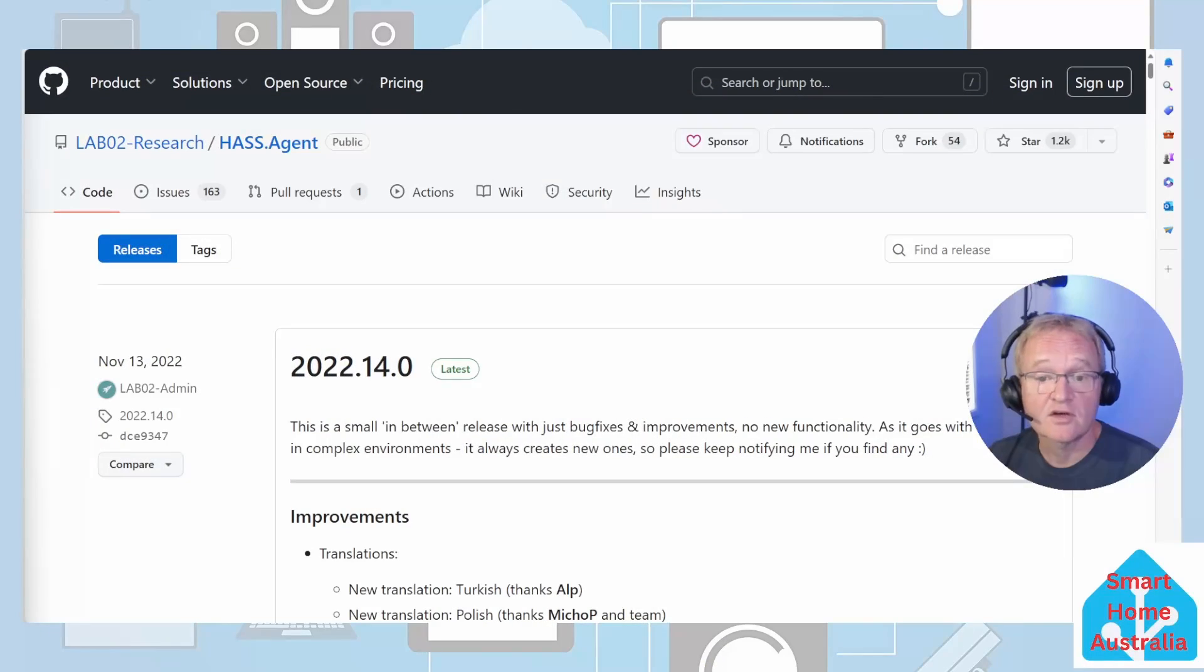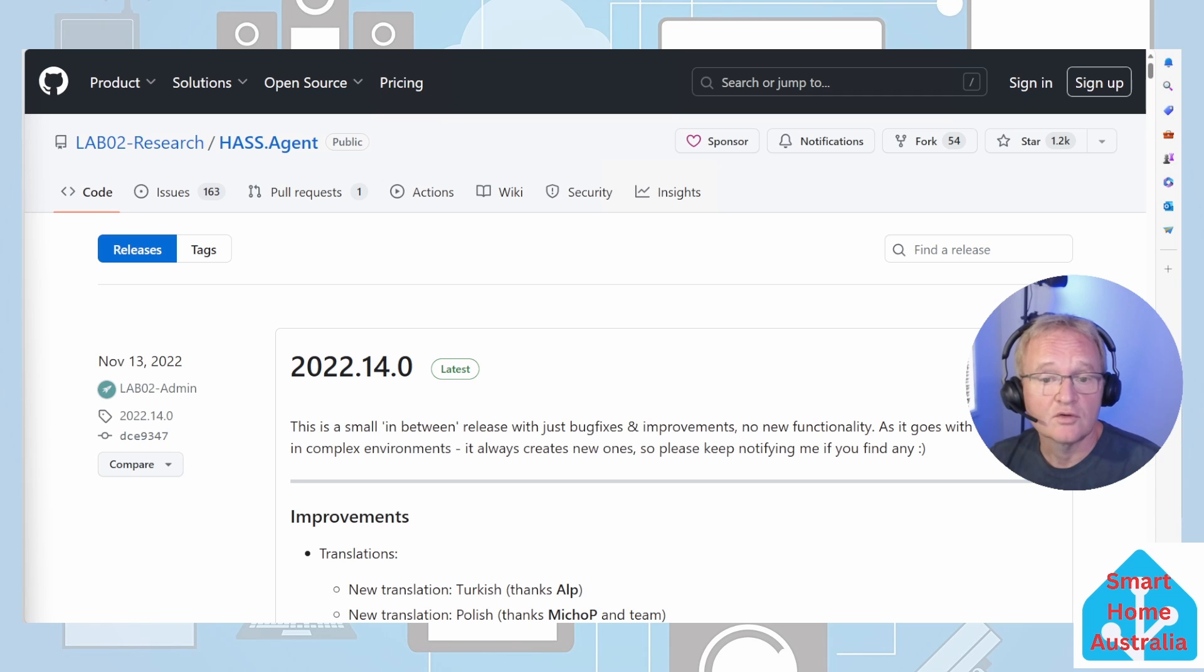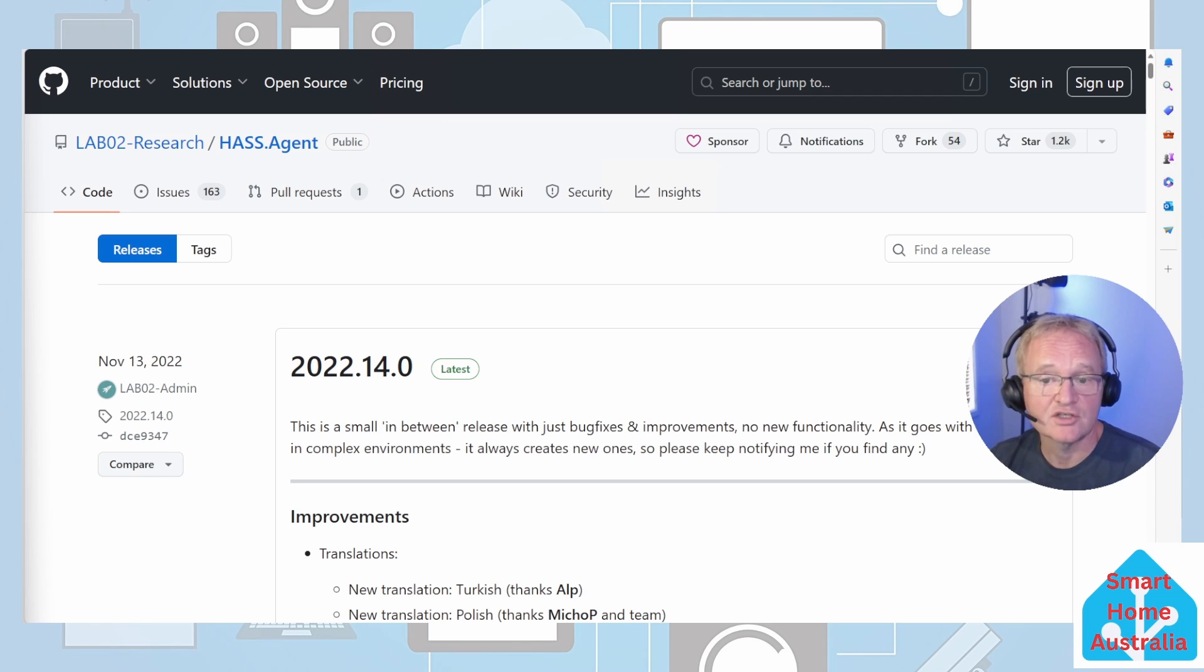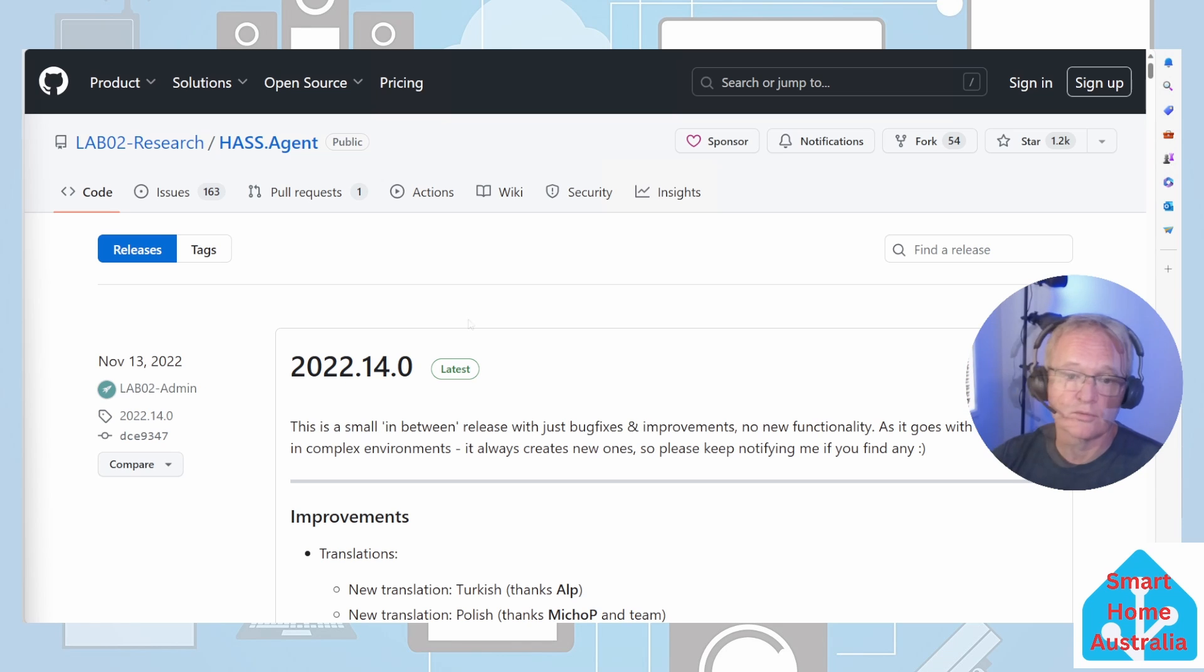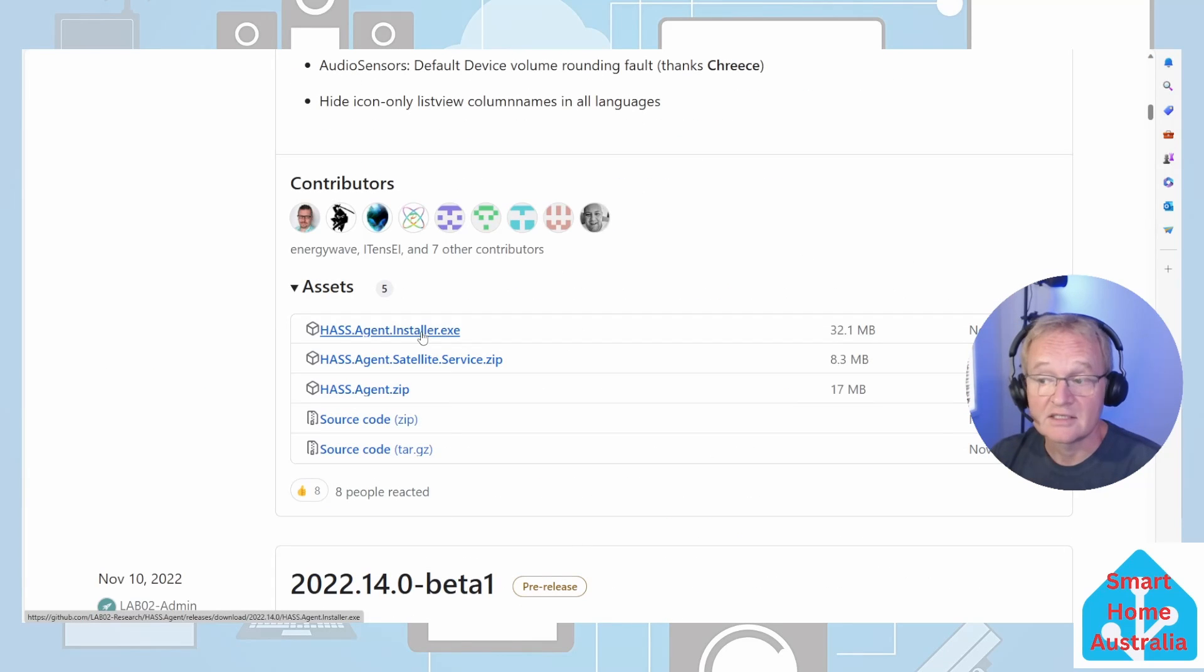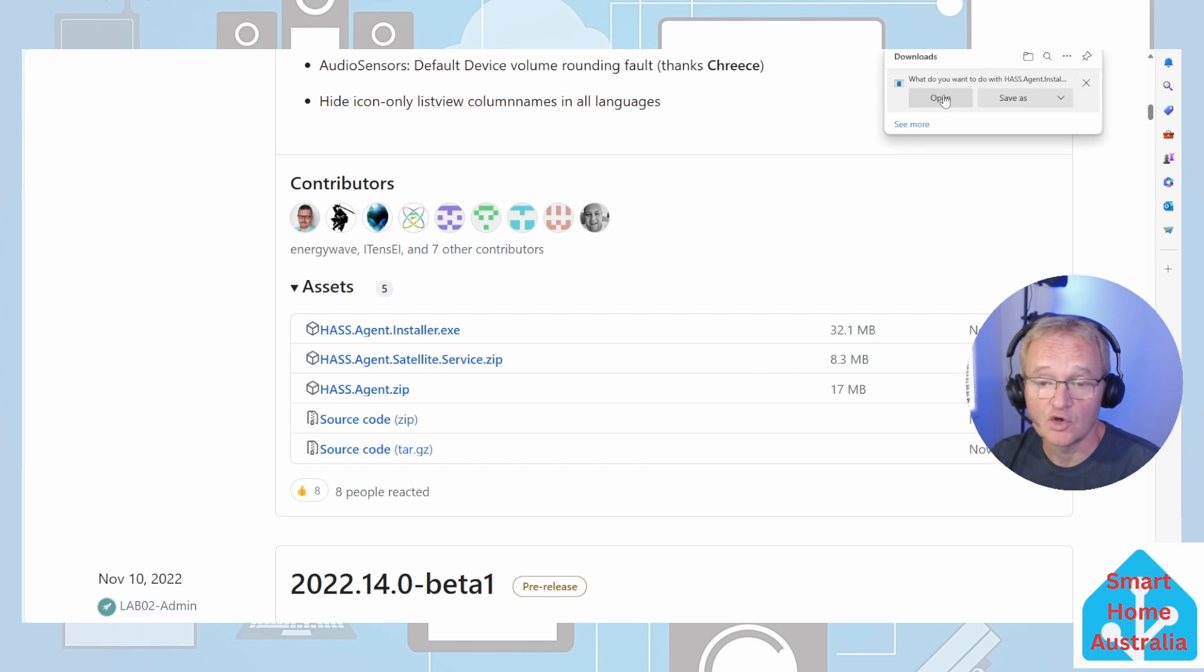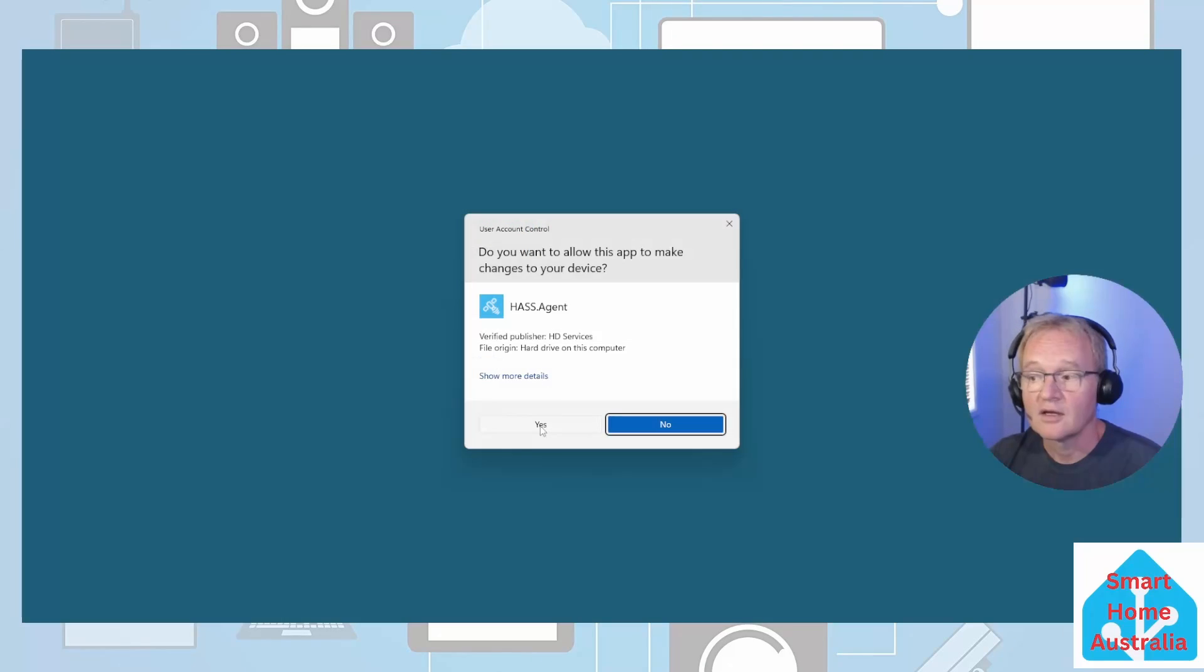Now let's go and install the Windows component that will talk to Home Assistant. Go to your Windows computer that you are going to be monitoring. Navigate to the HASS.Agent github page - links will be in the description below. Scroll down to the asset section and select HASS.Agent installer.exe.